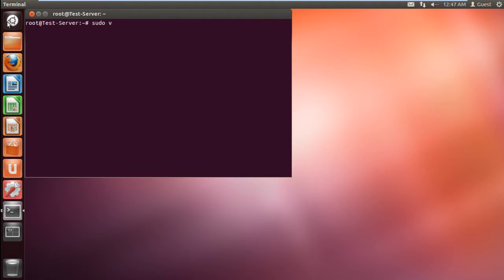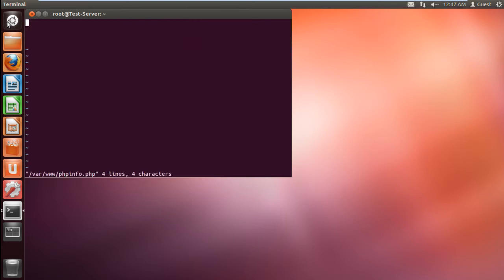With the processing completed, type in sudo vi space slash var slash www slash phpMyInfo.php and hit enter.